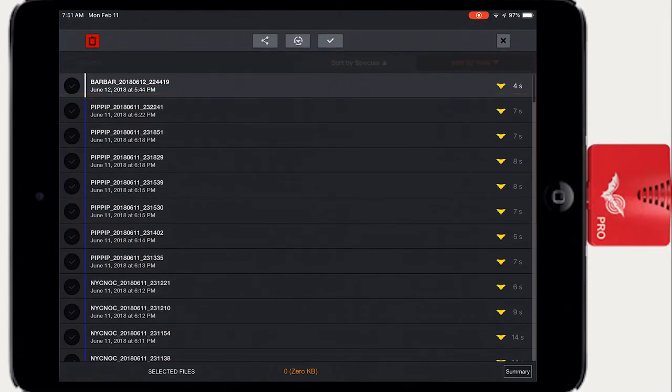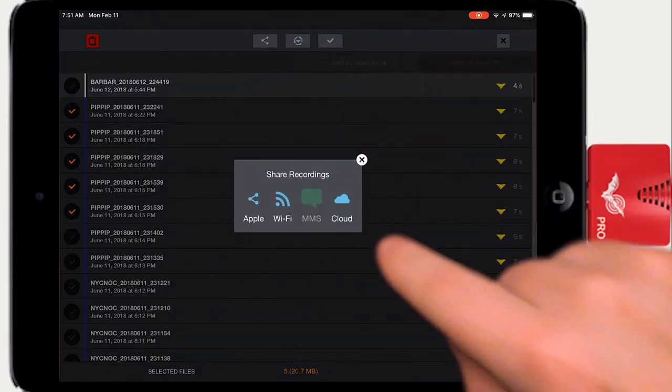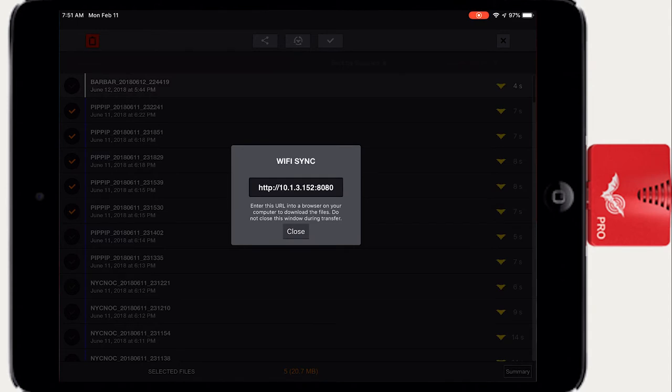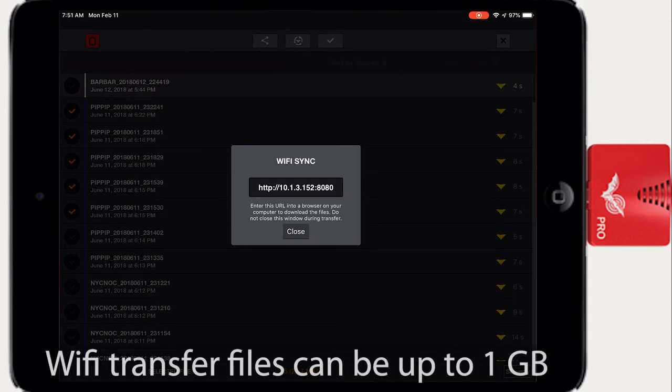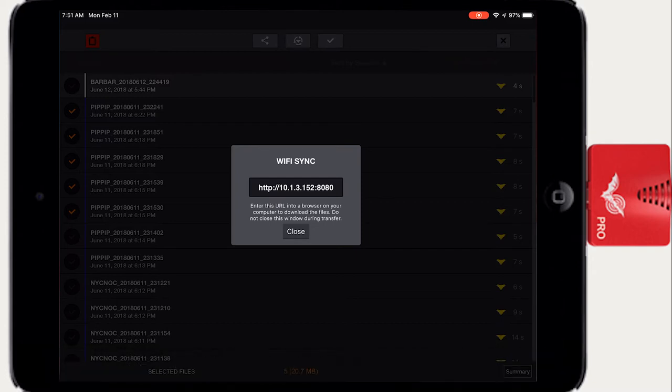Recordings can be transferred via Wi-Fi. Tap the Share button and select Wi-Fi to compress all the recordings into one or more zip files for transfer. If you have selected more than one gigabyte of files to download, Echometer will group the files into separate one gigabyte zip files.